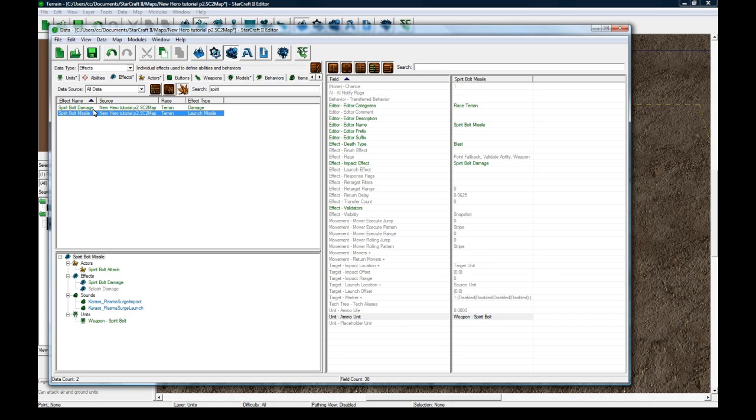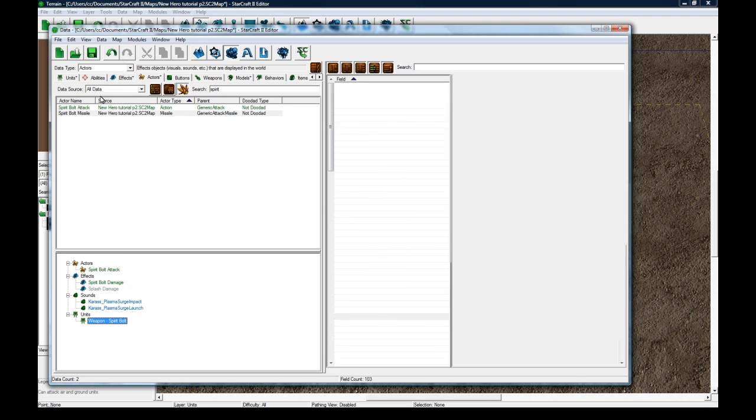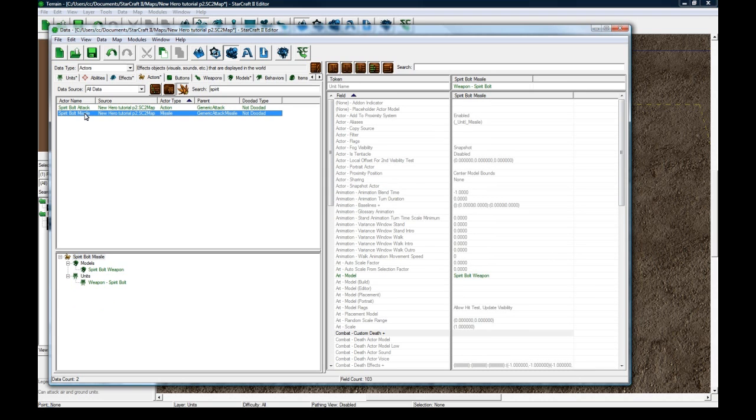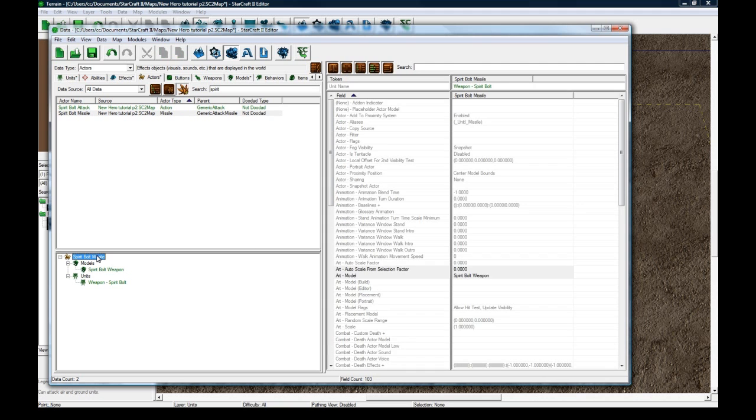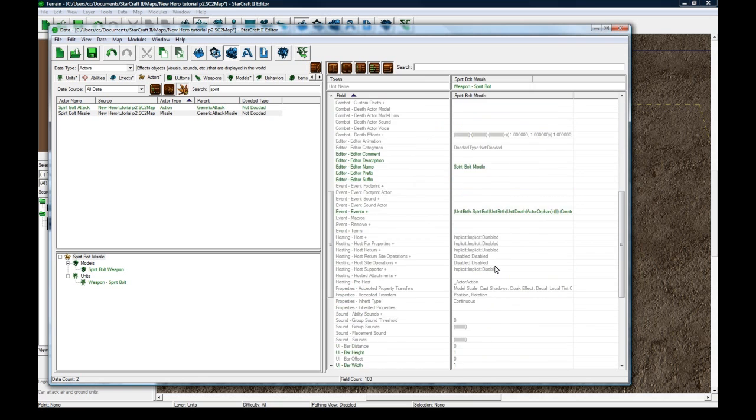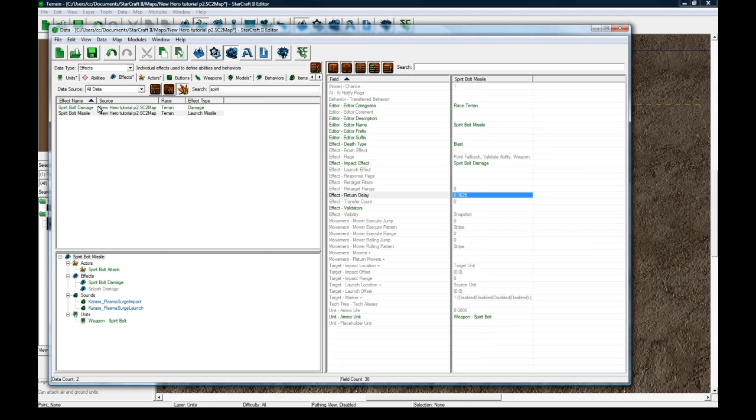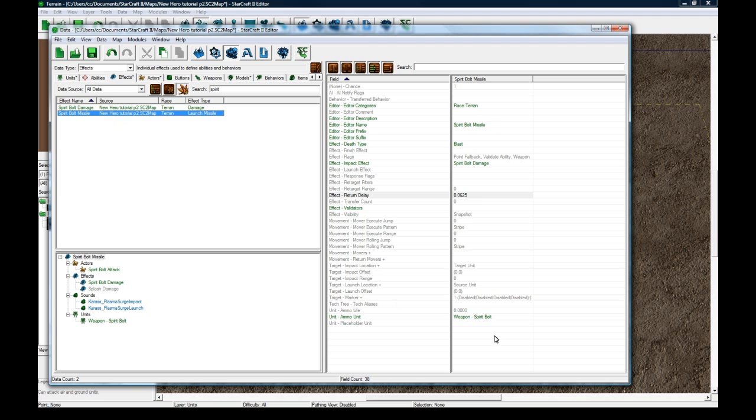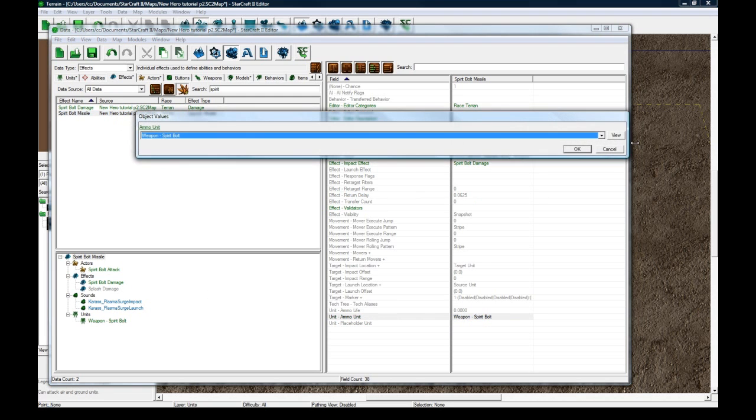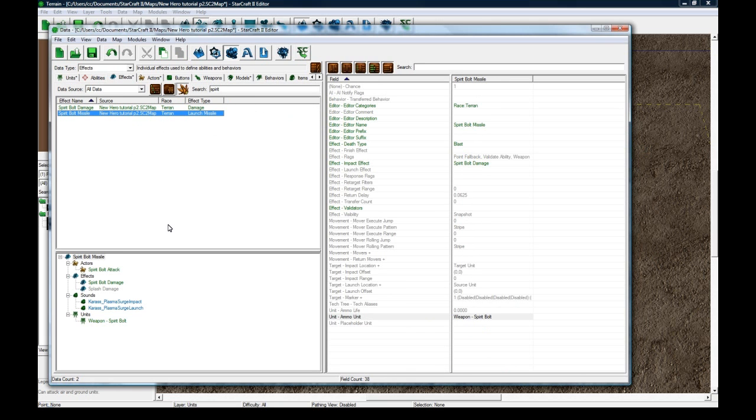OK. So, the missile that gets launched by your ability is set by this ammo unit. And the unit is the weapon Spirit Bolt, which is controlled visually by the actor called Spirit Bolt Missile, which designates how it looks by its model field here, which the model we set up to be this hybrid energy missile. And we don't need to do anything else here unless you wanted to scale it or something. And then back in this actor, we don't need to do much either. But, however, in the attack actor, it needs to know what that art missile is. And we had to set it here. So this has to get set to the missile, but as well, in the missile itself has to be set to the unit. And then in the effects, for the missile, you have to set the ammo unit to be the unit, the weapon Spirit Bolt.